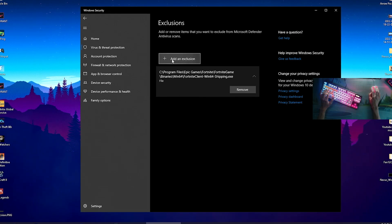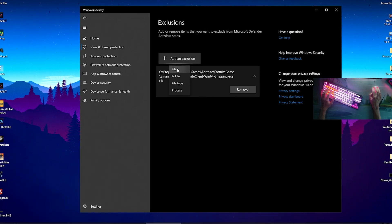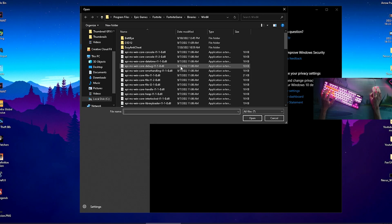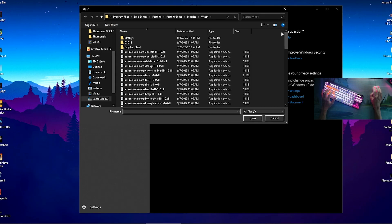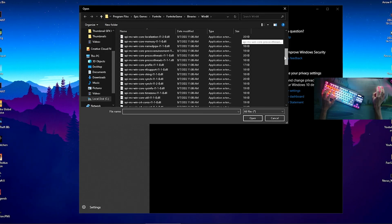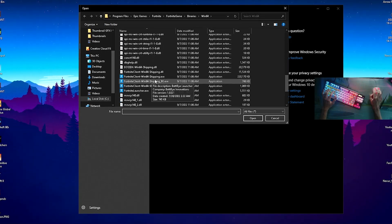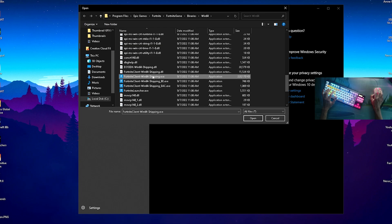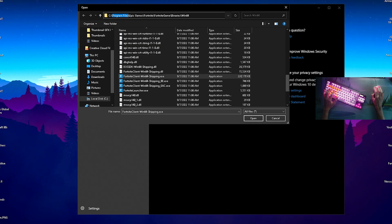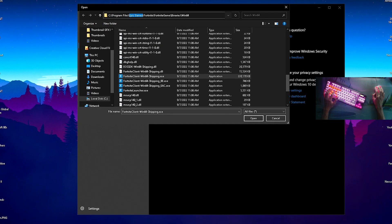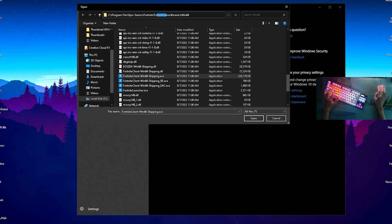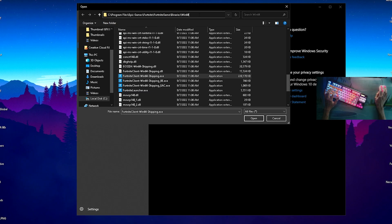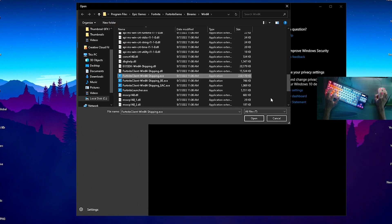Click on Add Exclusion, then go here onto File. Once we're in here, I added my Fortnite exe itself - the Windows 64 Shipping exe. You can find it here under Program Files, Epic Games, Fortnite, Fortnite Game, Binaries, and Windows 64.